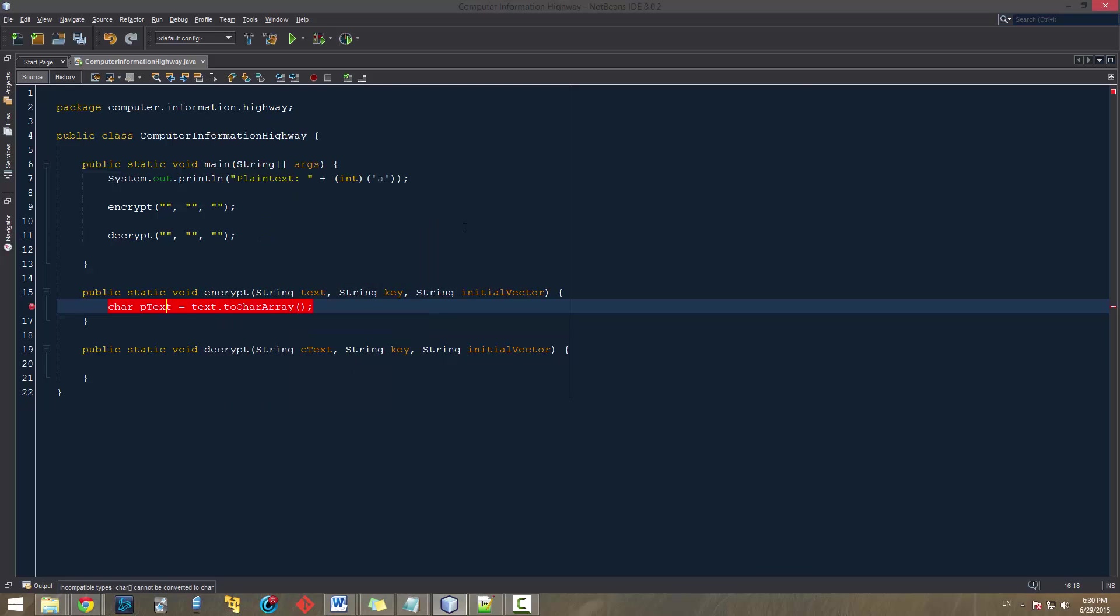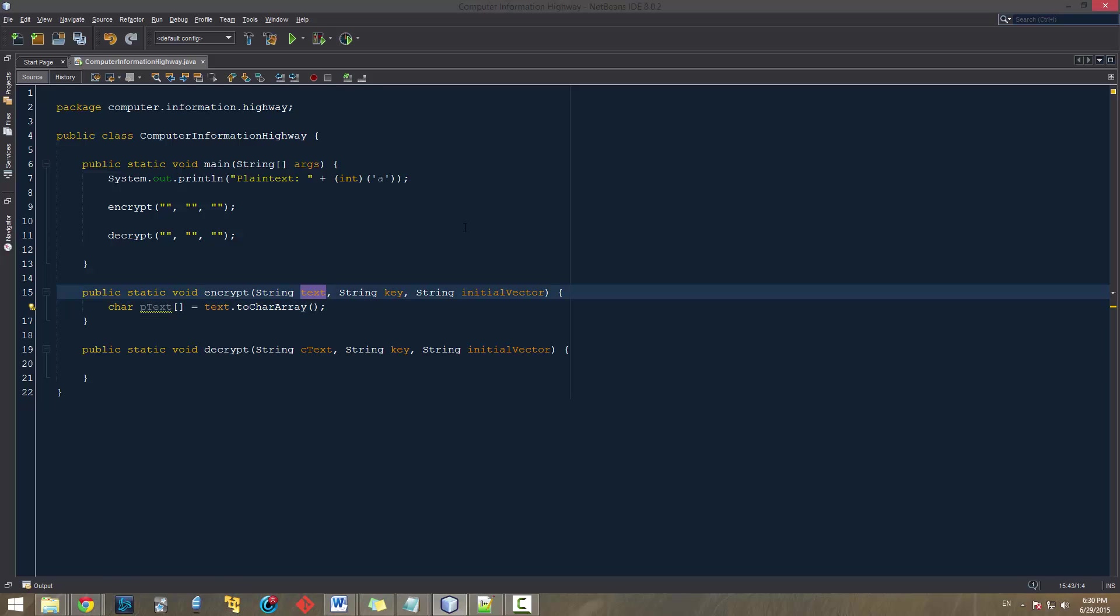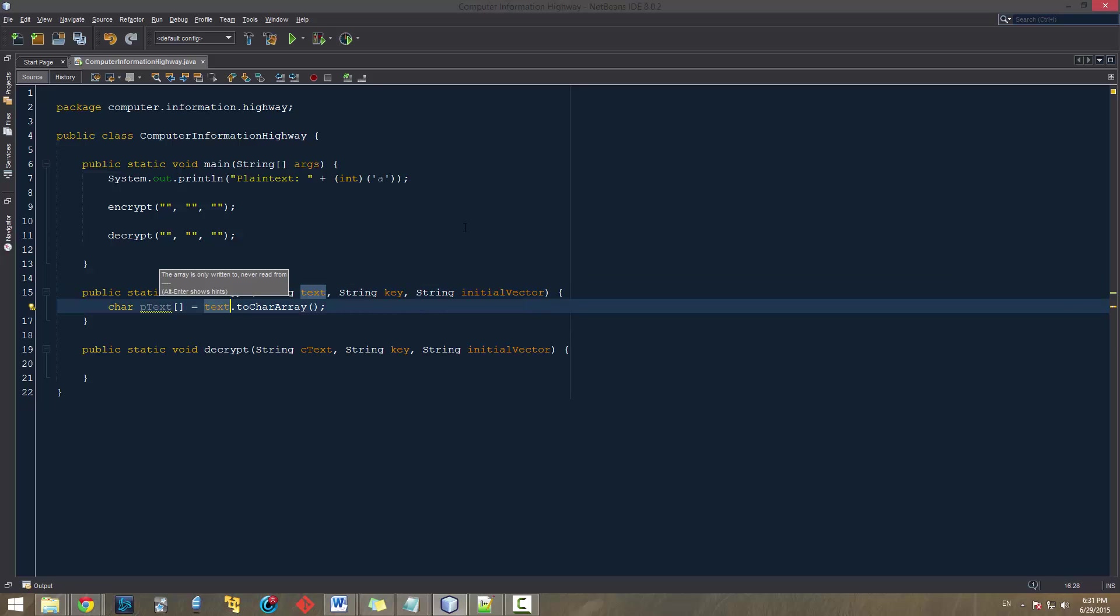And we're going to set this equal to text.toCharacterArray. So text.toCharacterArray is going to just convert it from a string to a character array, because that's all a string really is. It's just a collection of characters. And while that will convert it to the array, it doesn't necessarily get rid of non-alphabetic characters.